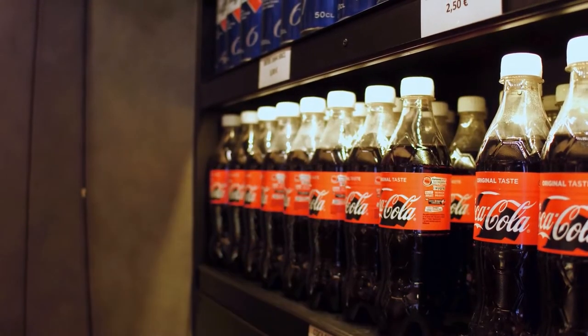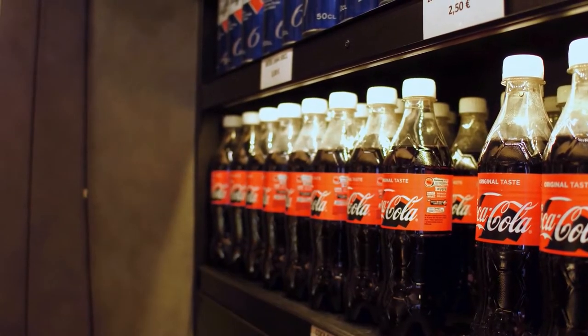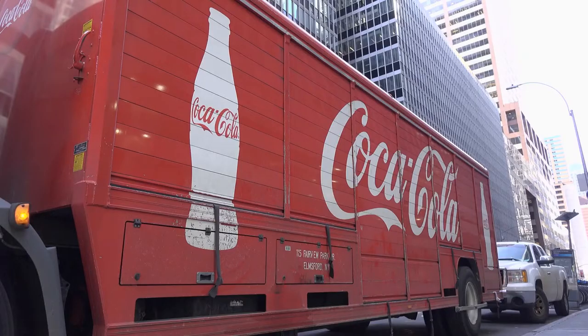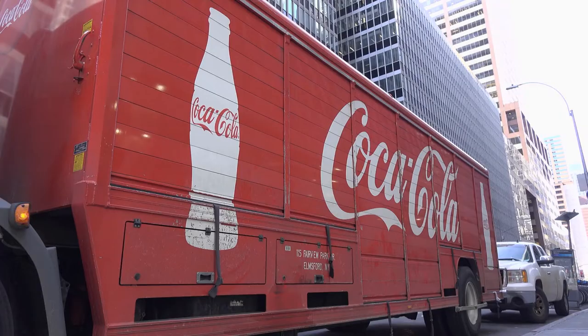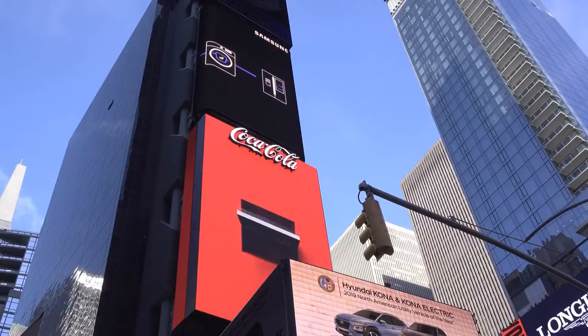Coca-Cola stock was just hit with its second downgrade in as many days. Blame the pandemic.